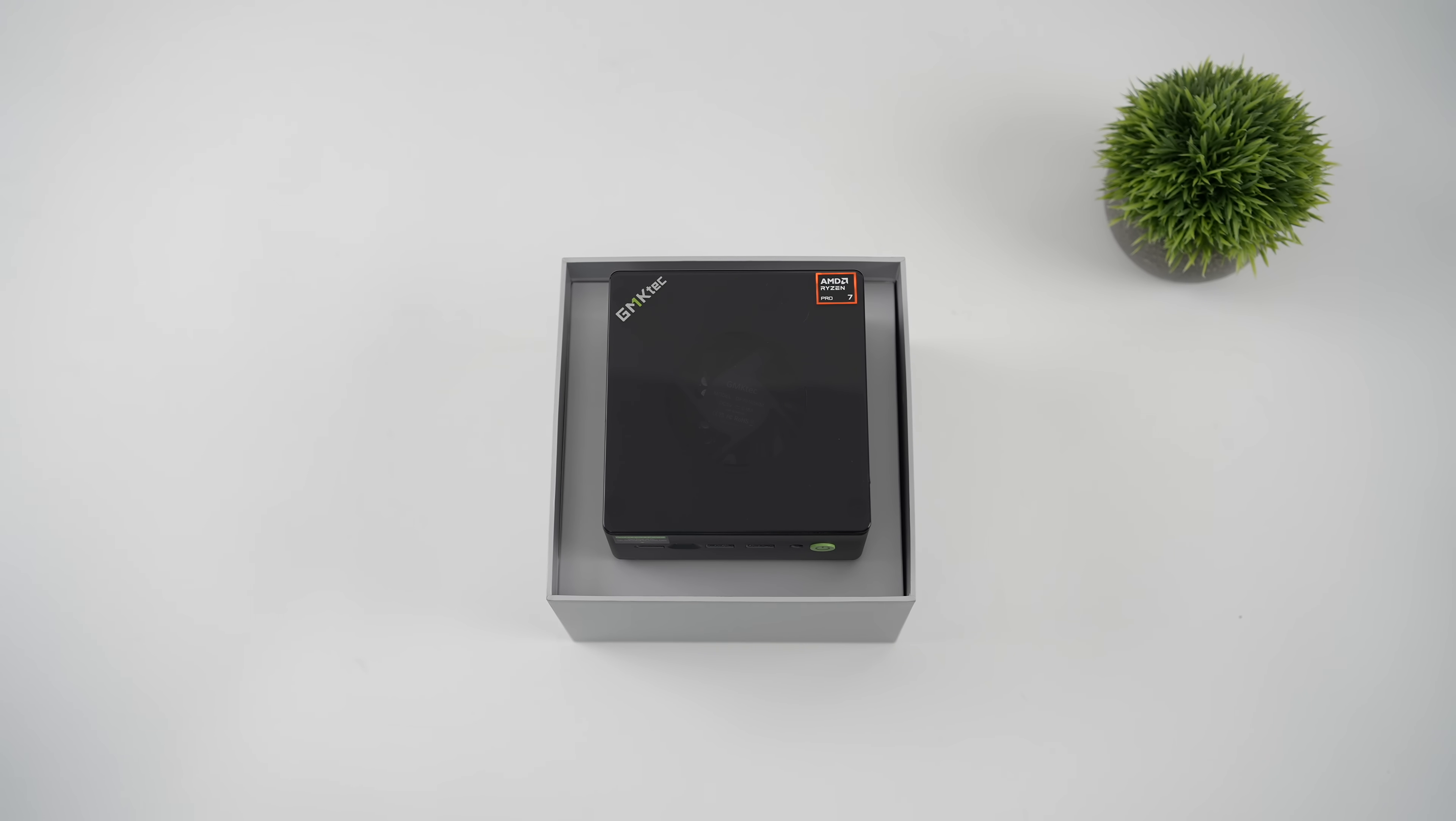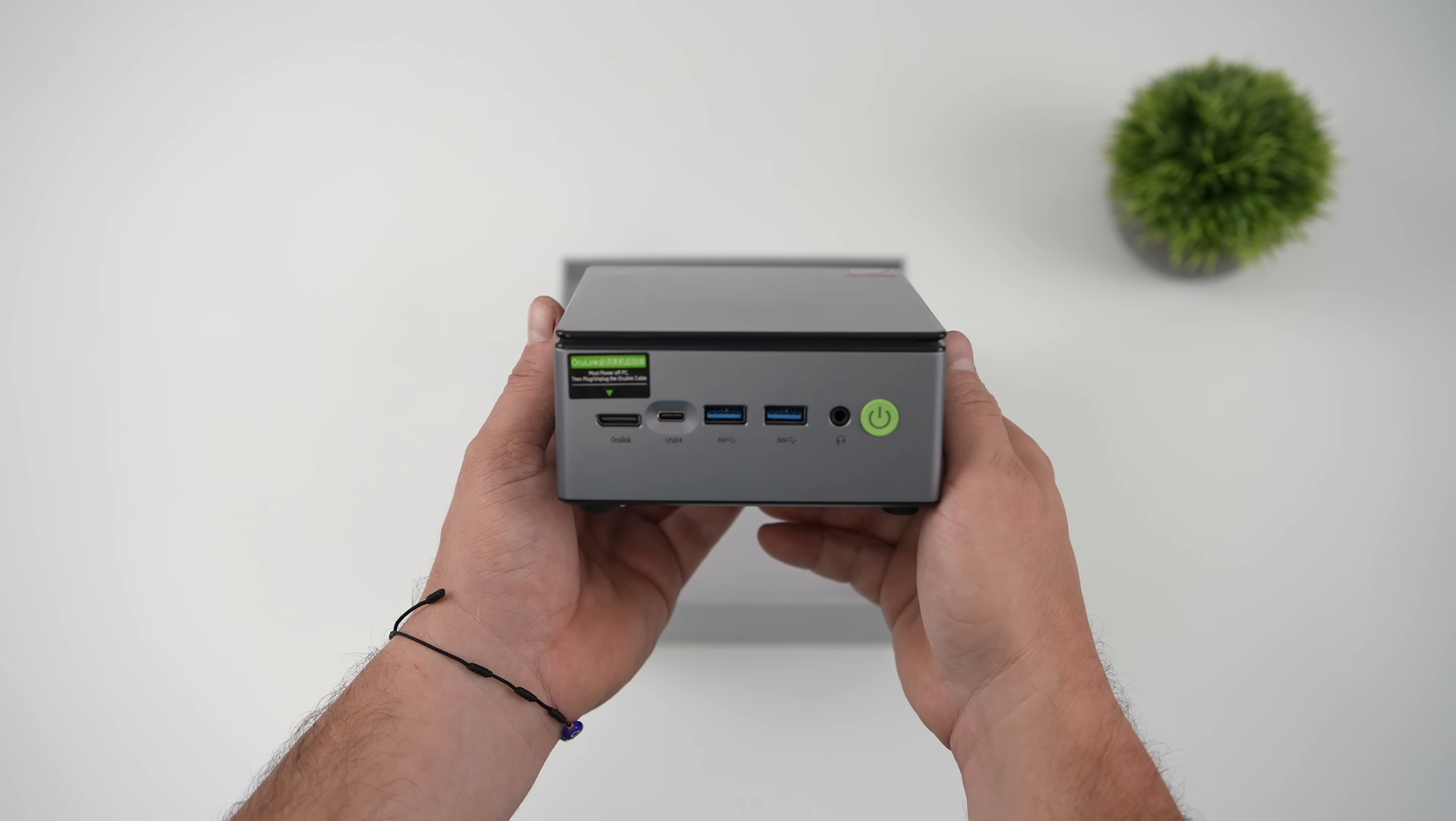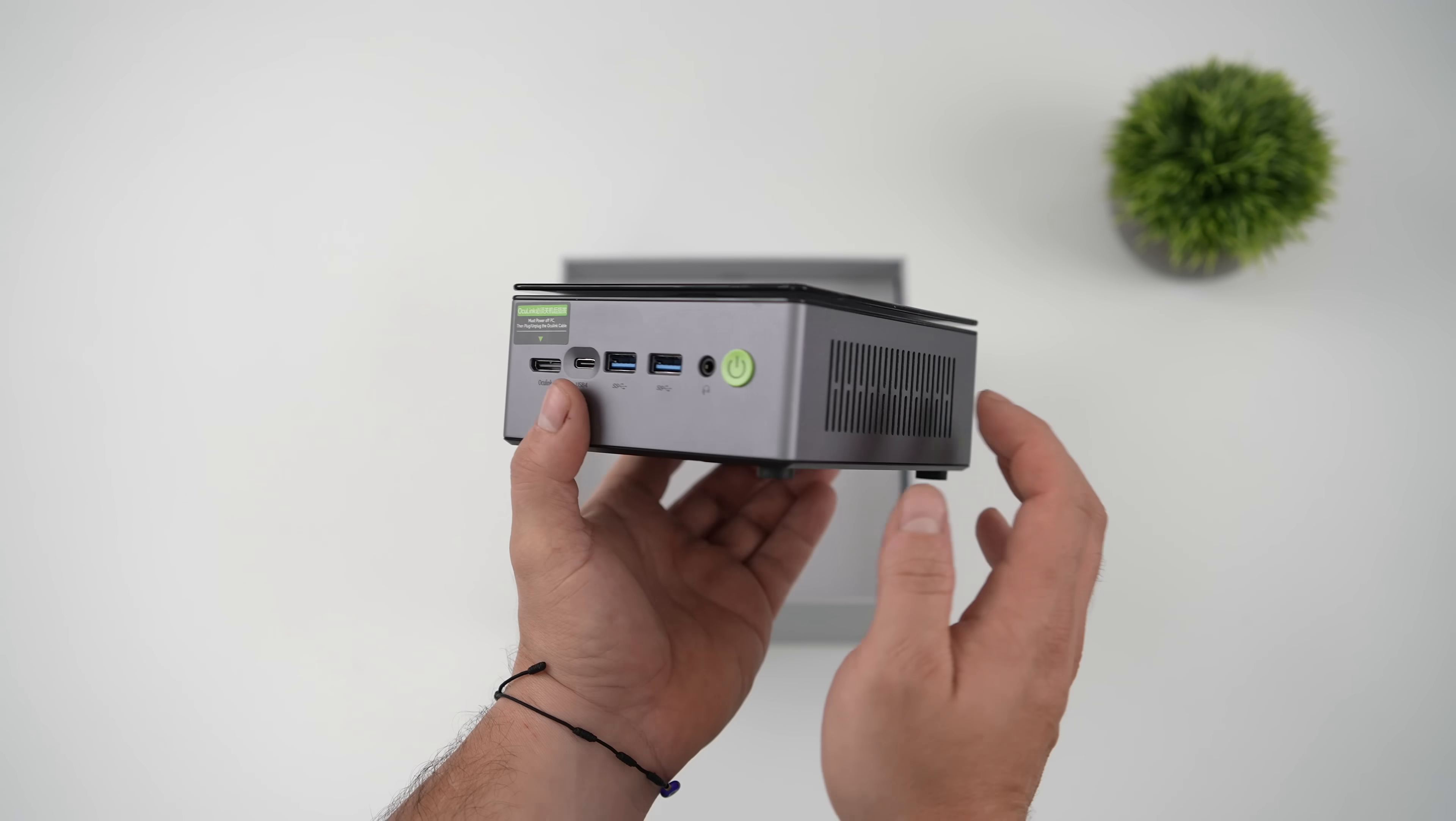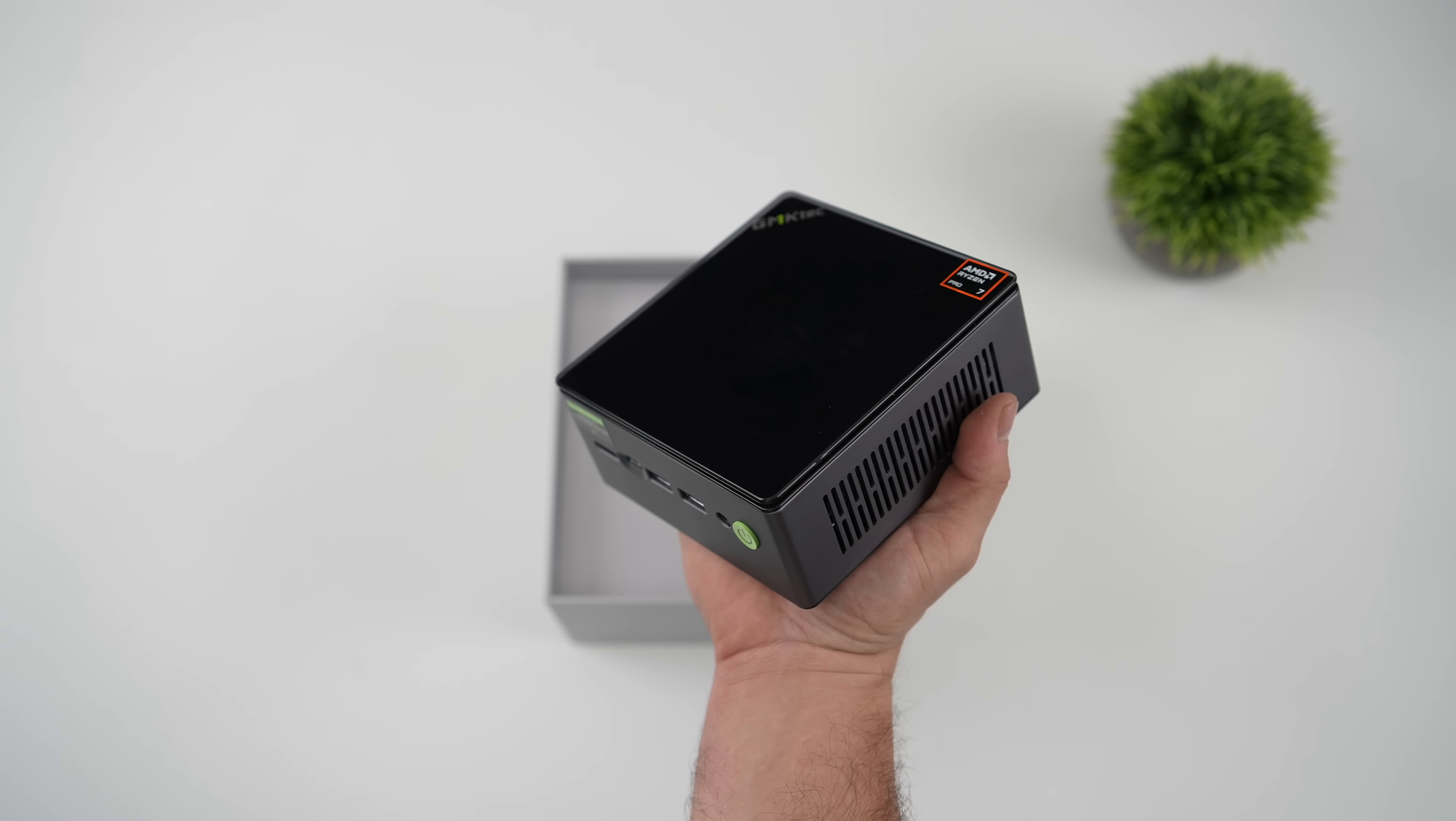Now a few weeks ago we actually took a look at their M7 Pro, which is an upgraded version of this. This one is coming in a bit cheaper over on their website, especially if you pick it up bare bones. But we've got the same basic design here and personally I think it's a pretty good looking mini PC.